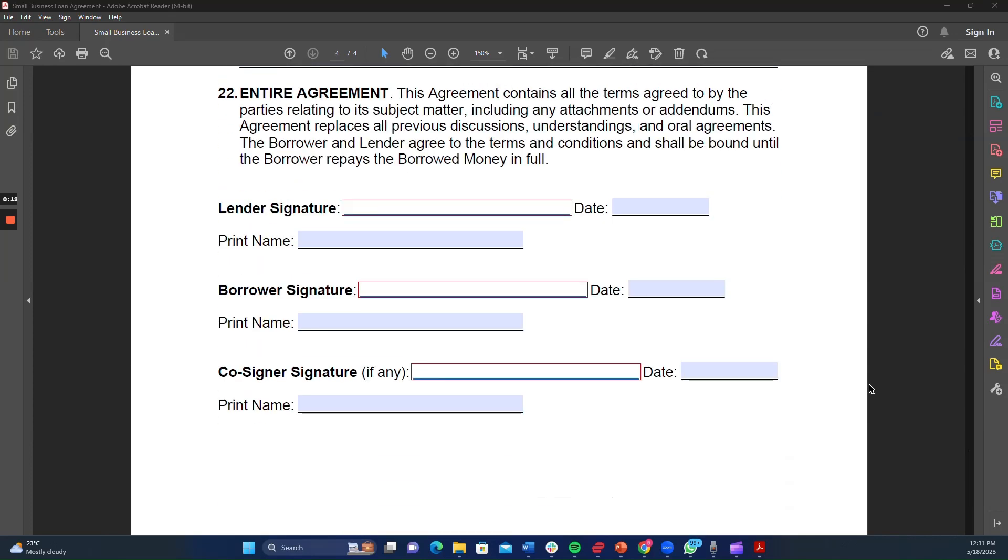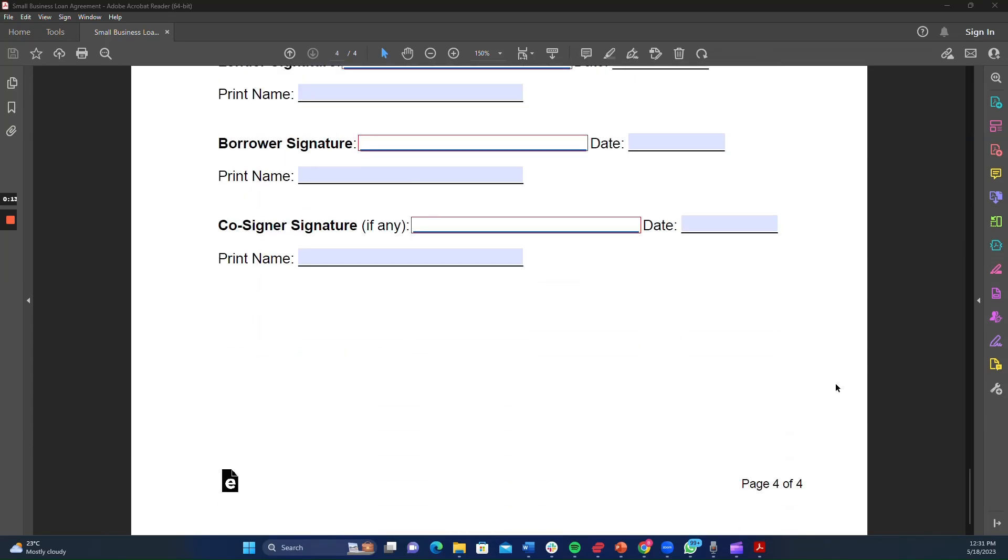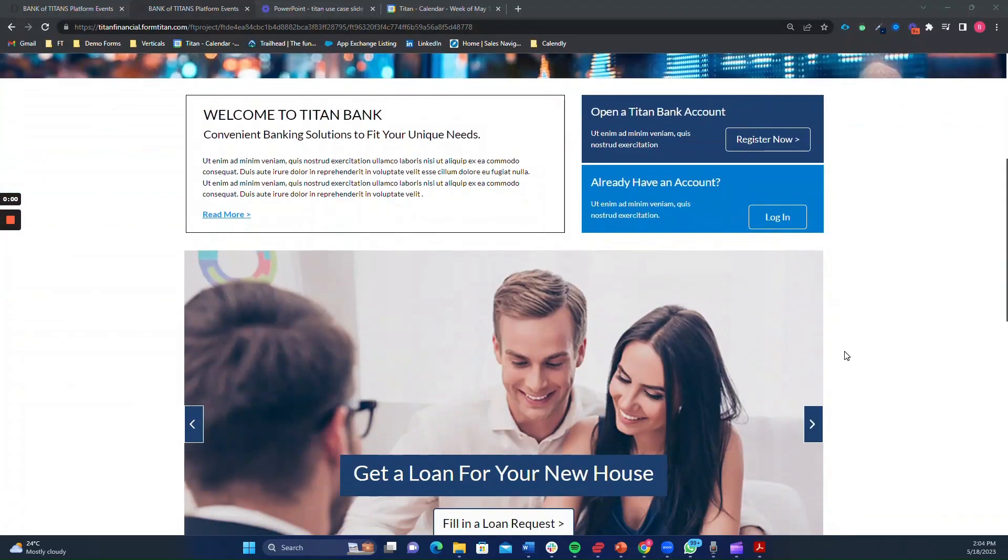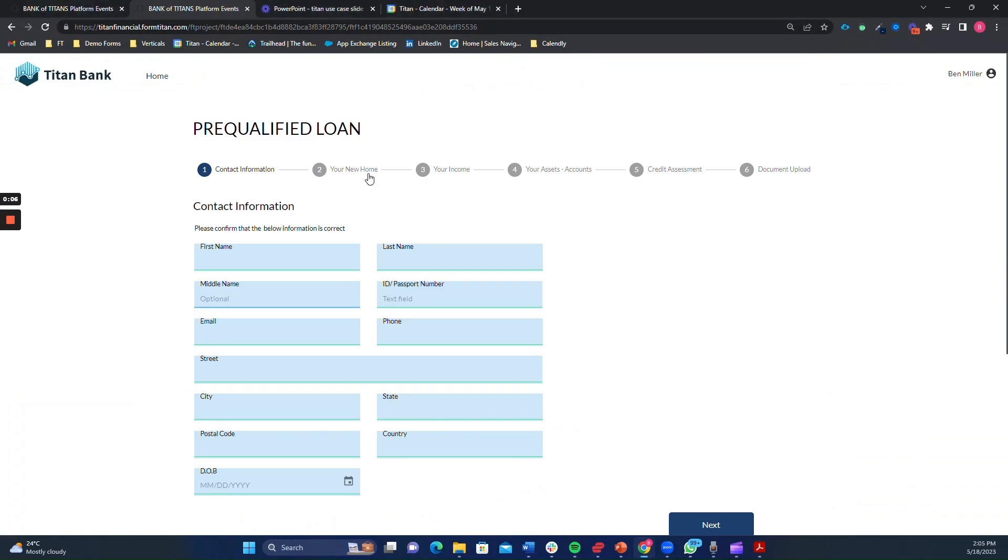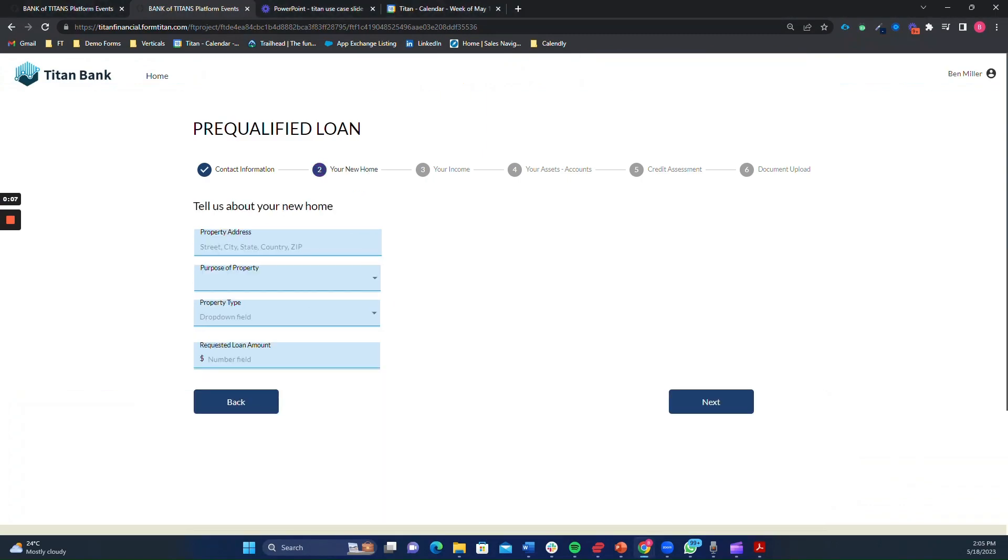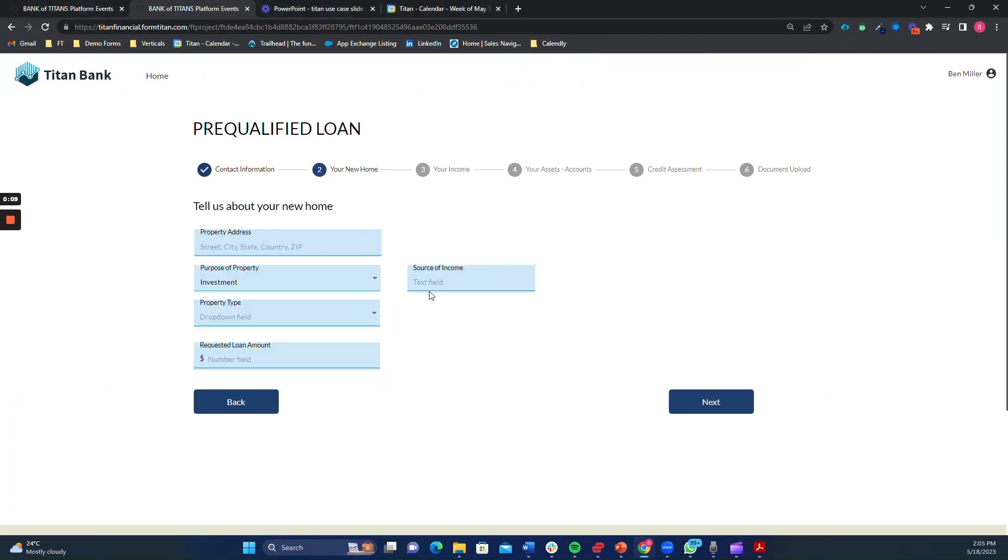Now, let's fast forward to a bank representative using a dynamic form specifically designed for loan requests. As they access the form, they see only the fields that are relevant to the specific loan type being requested. No more confusion or unnecessary information.